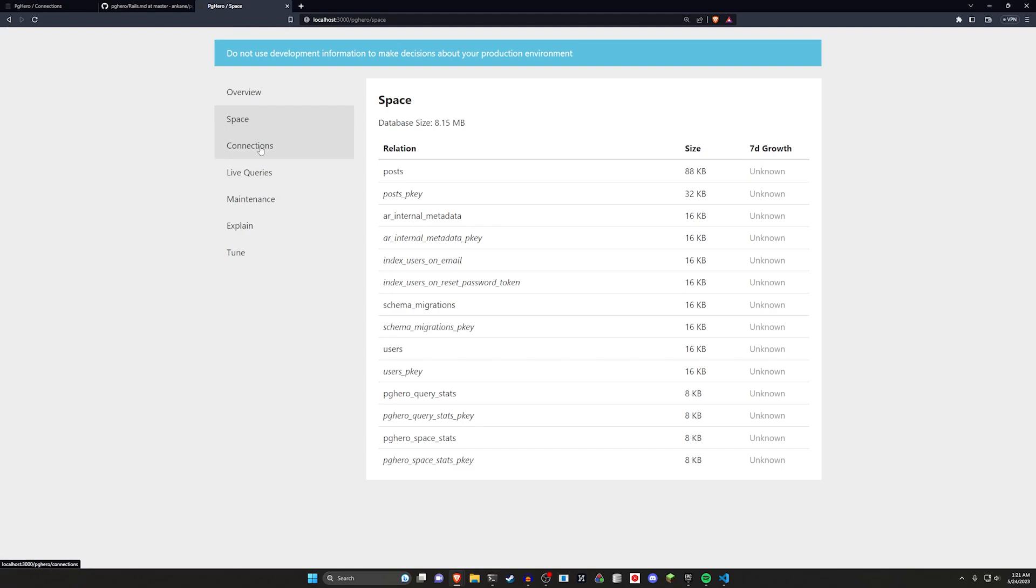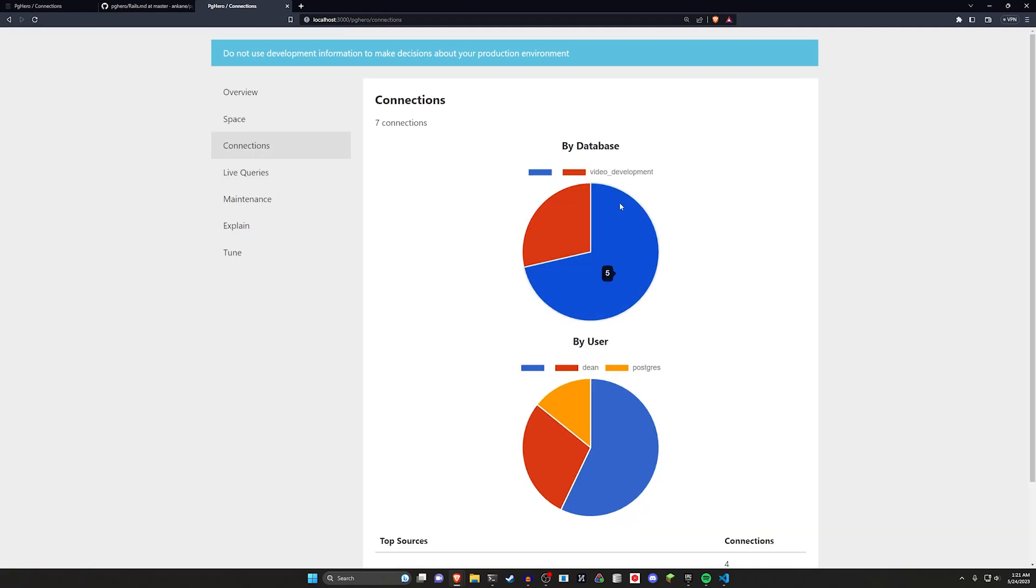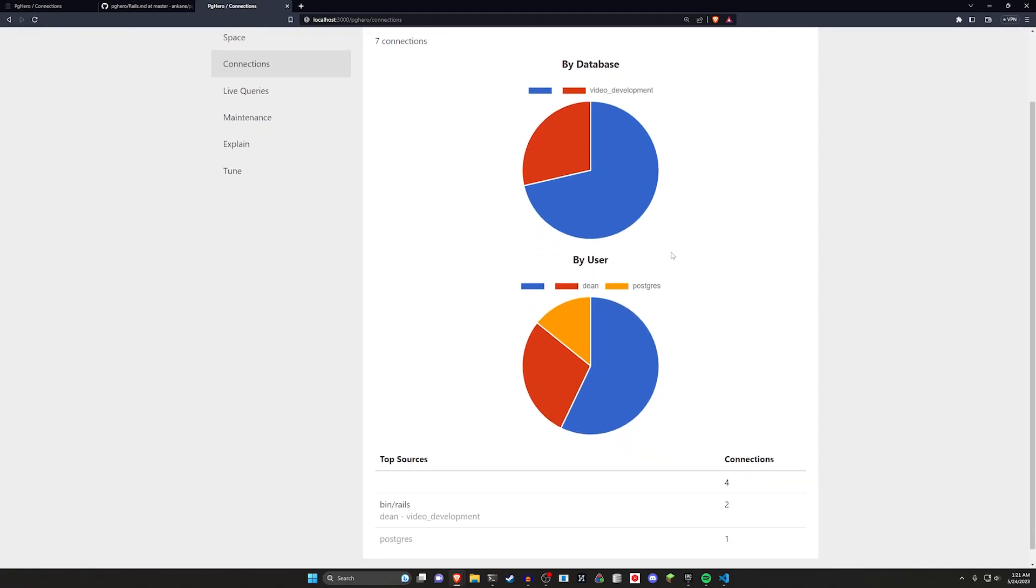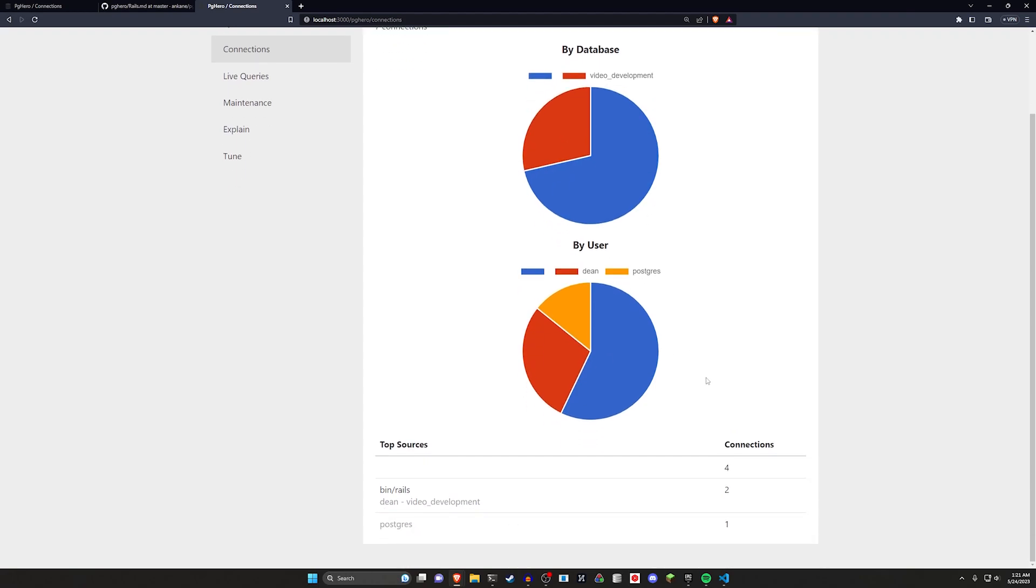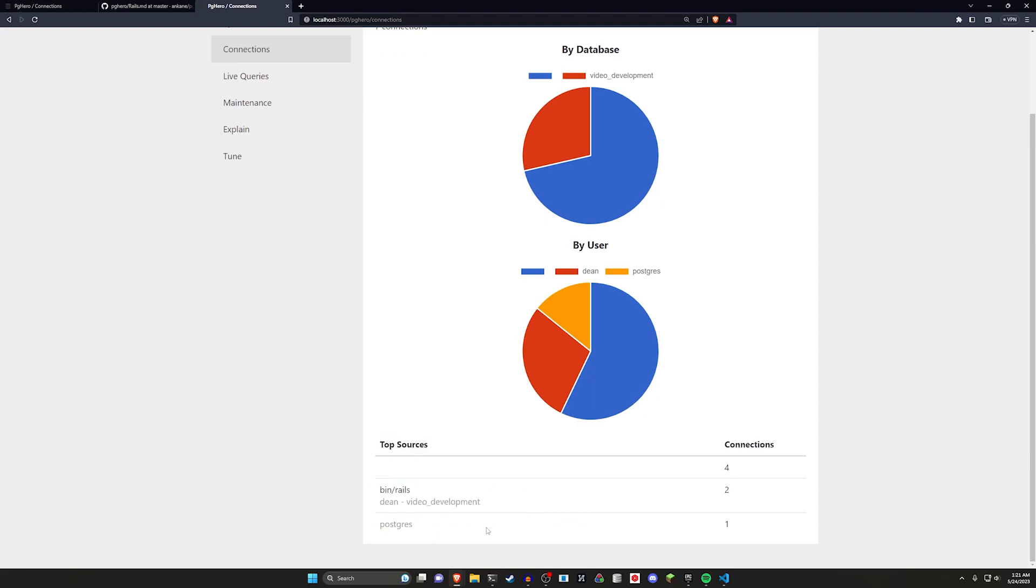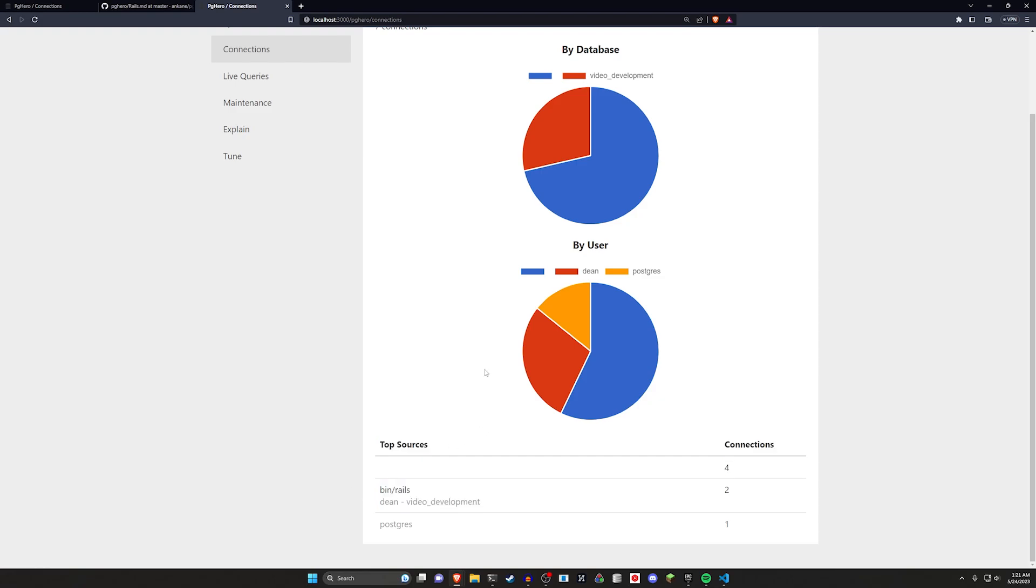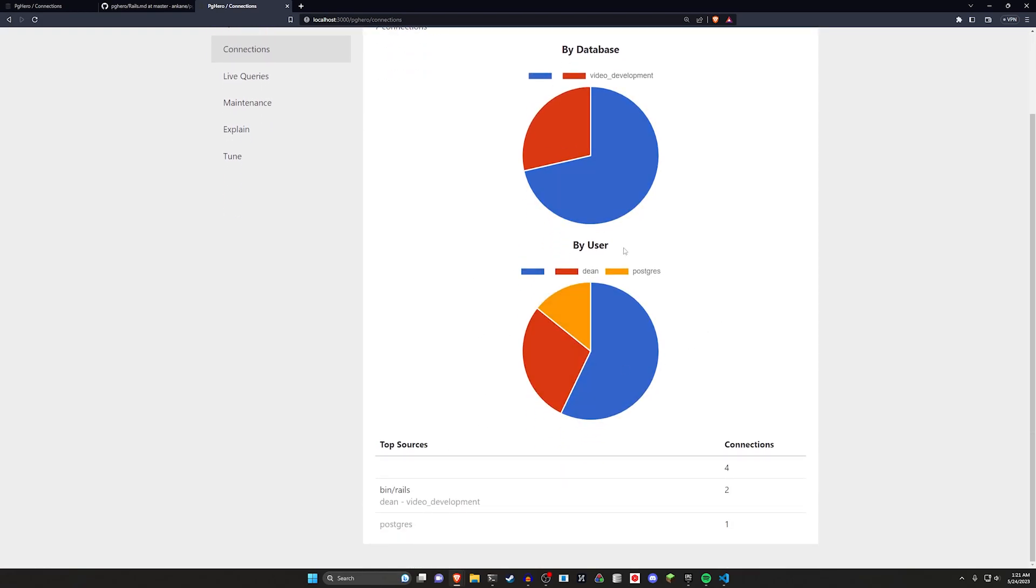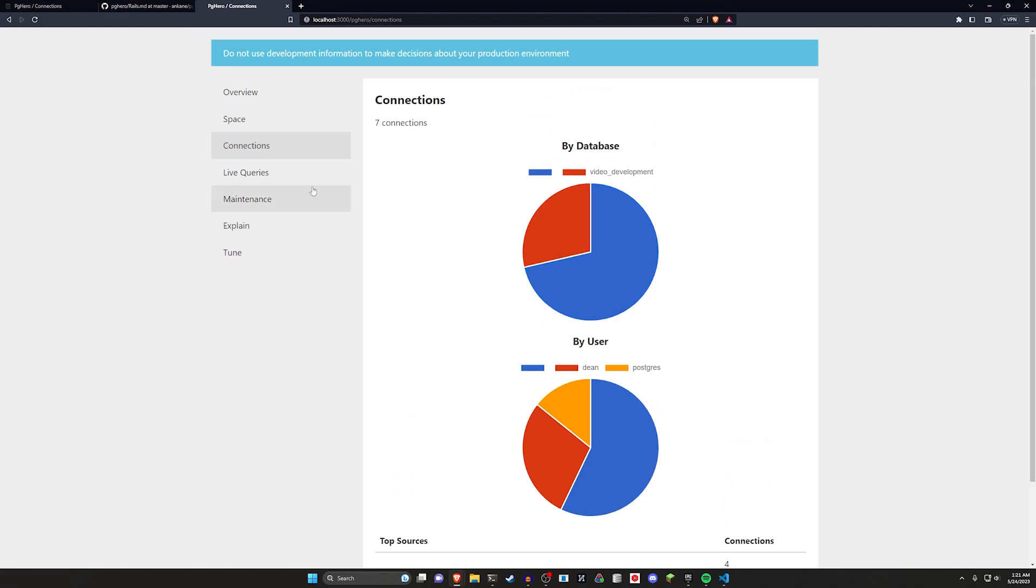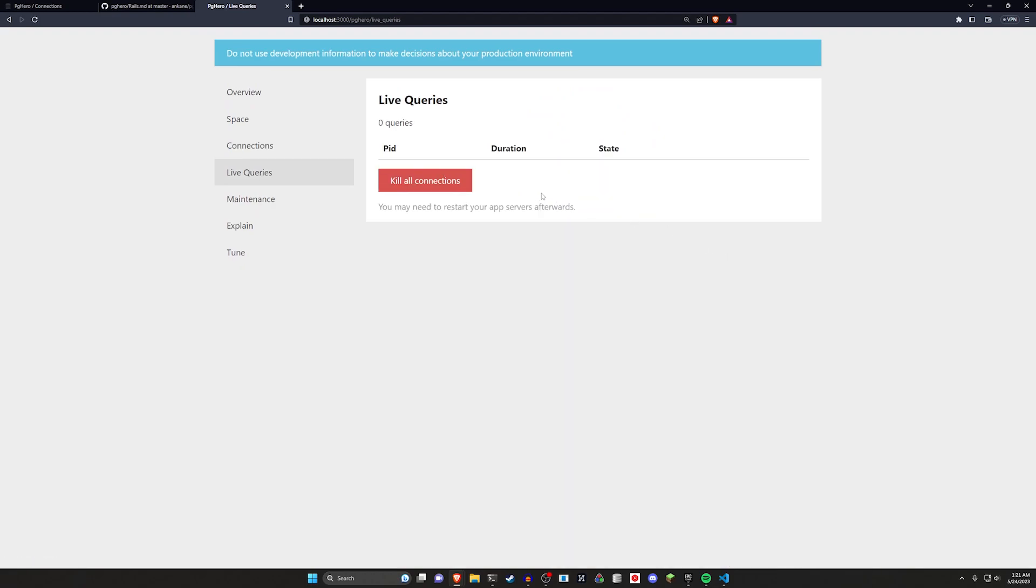We can also come over to our connections, which in this case, isn't going to be super interesting. It's just going to be like the app itself sort of connecting to it. Or in this case, the user account and you can see right here, what's connecting to it. We have one connecting to the Postgres service and the other one is the bin slash Rails because of course we're running the Rails server. But of course, if you're using this in a production environment, you're going to see more connections.